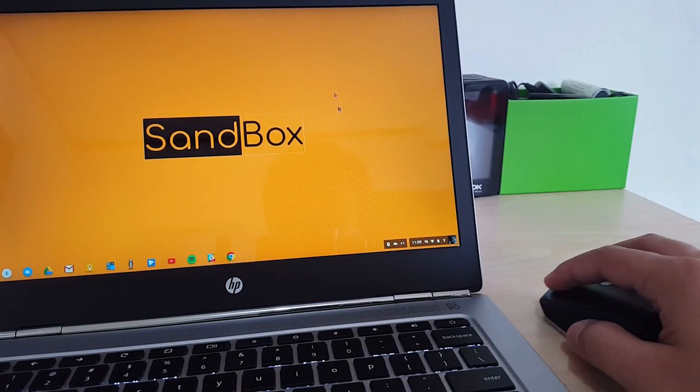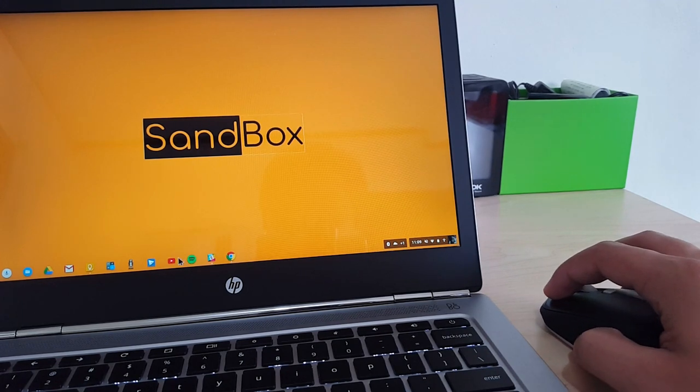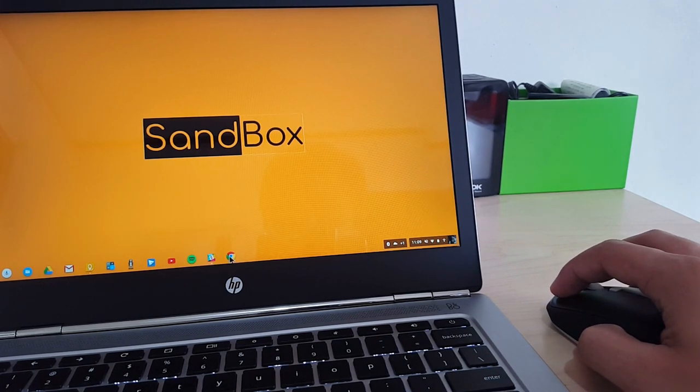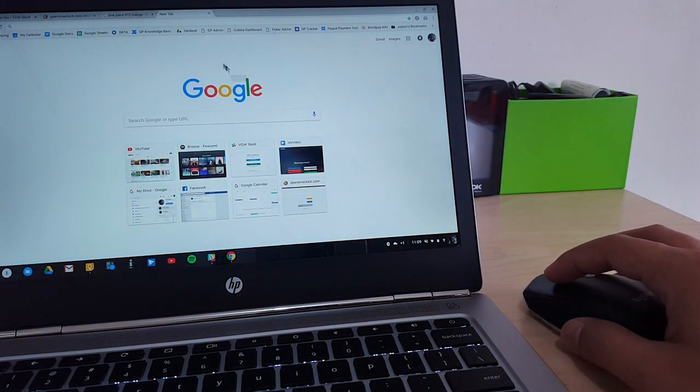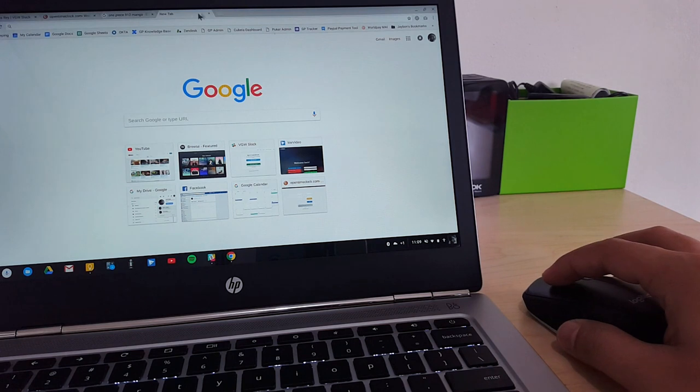According to the Logitech website, the M337 works on various surfaces. So let's give it a try.